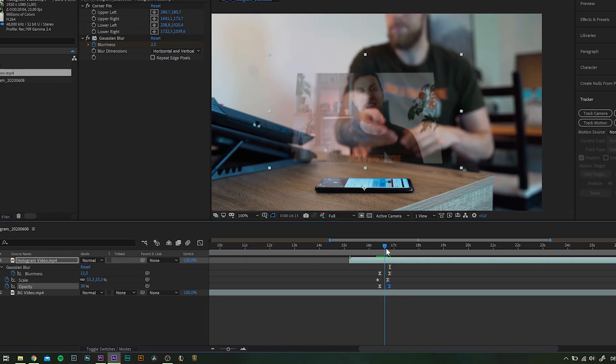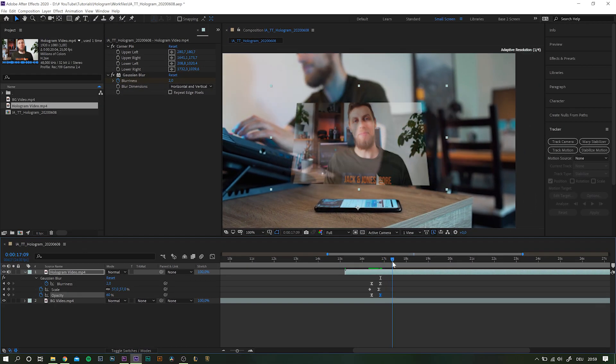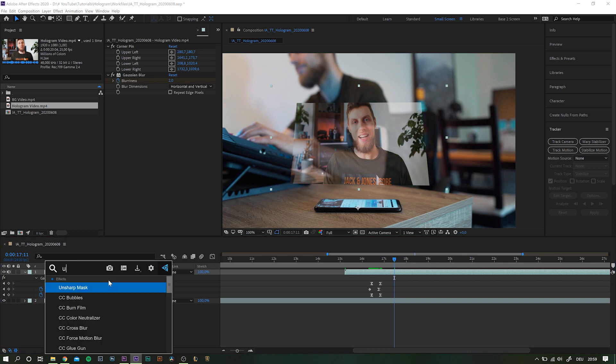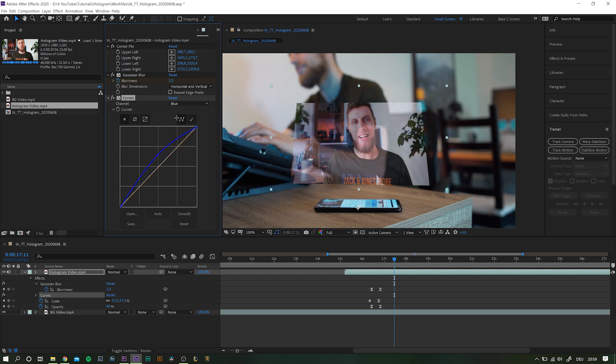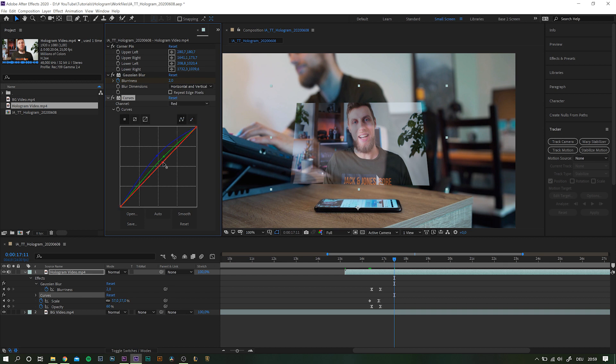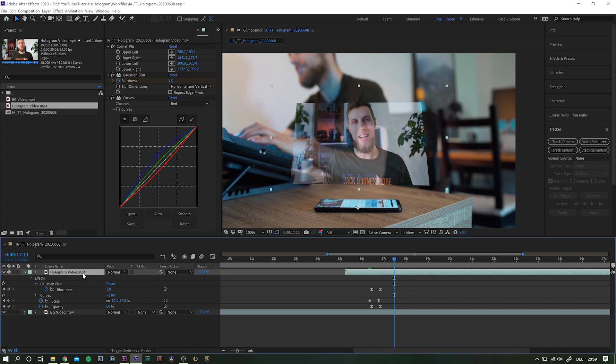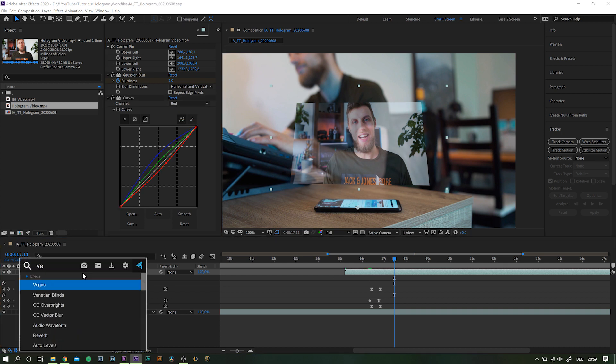Now, let's start stacking up some more effects on this one. Start applying a curves adjustment. Add blue and some green into the image and maybe take out some red tones. This will give it more of a display blue-greenish sci-fi look.